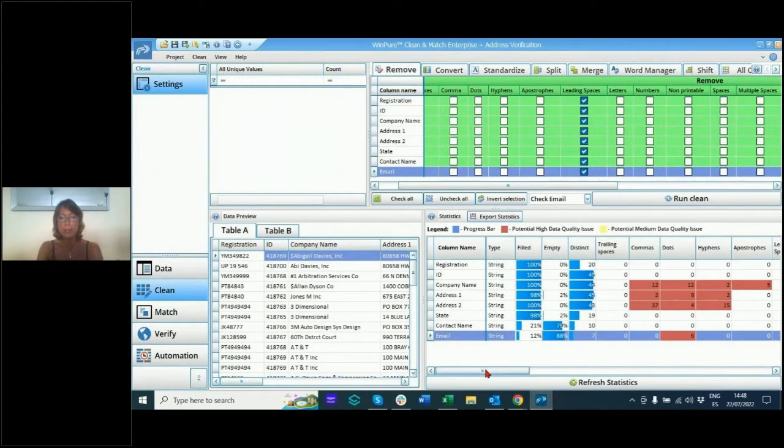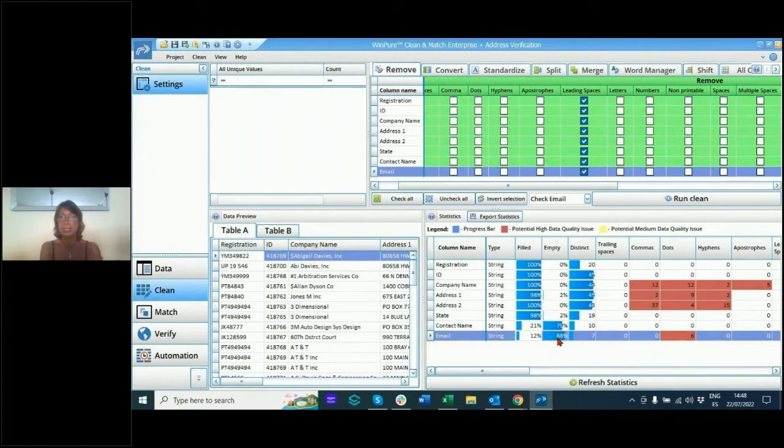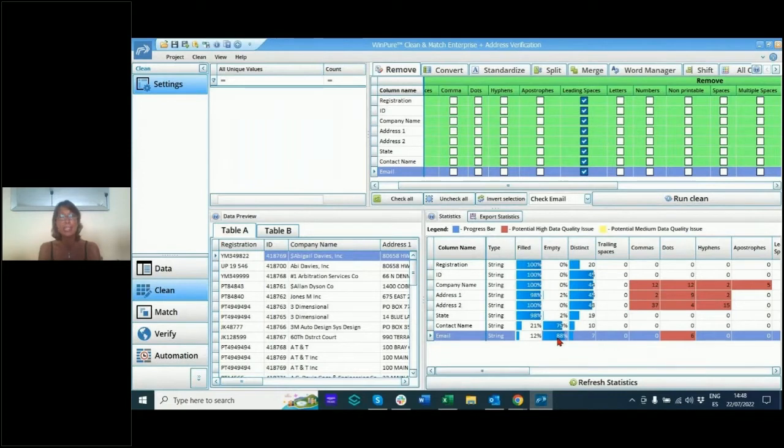So if you're in the marketing department, straightaway you see that you've got 88% empty email addresses. So if somebody tells you you've got a database of a million records and 88% is empty, then your statistics on your marketing campaign are not going to go very well.